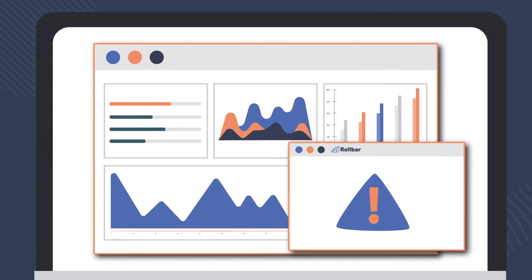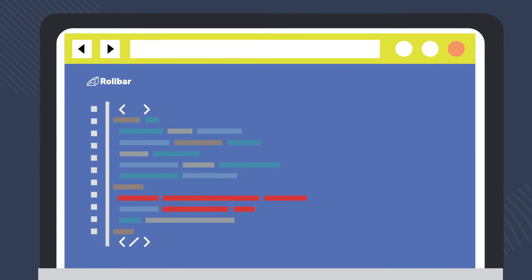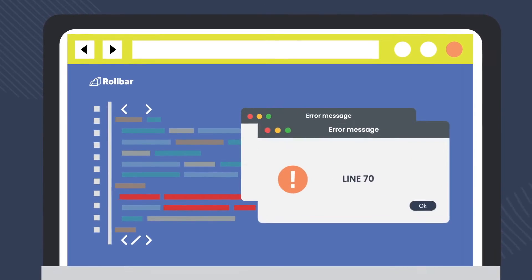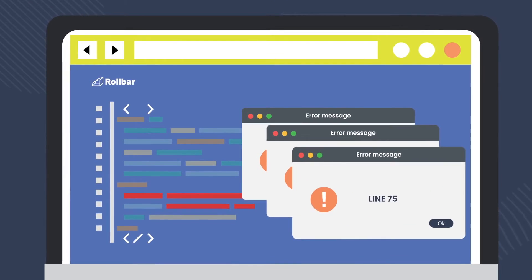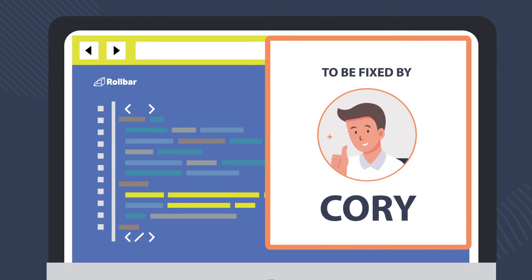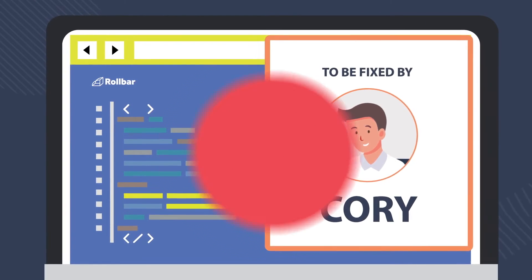Now you can pinpoint root causes easier by knowing which line of code is the problem, who last touched it, and who should fix it.